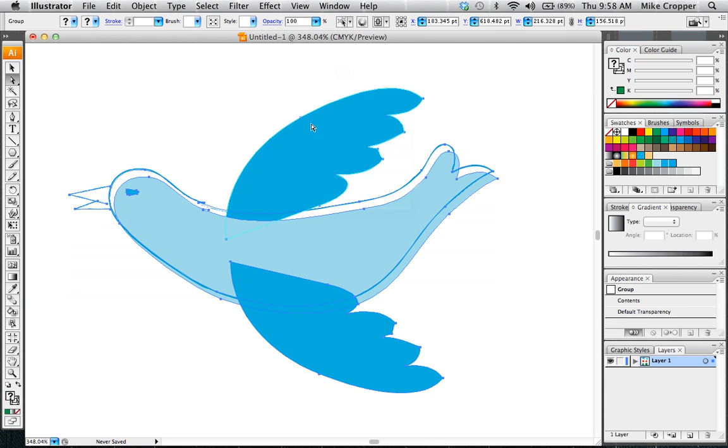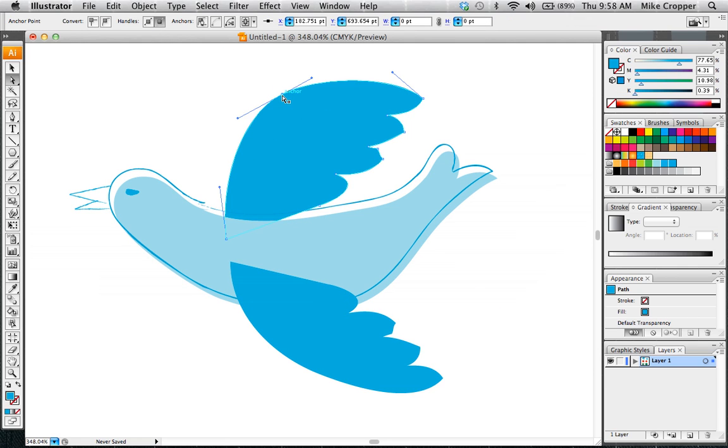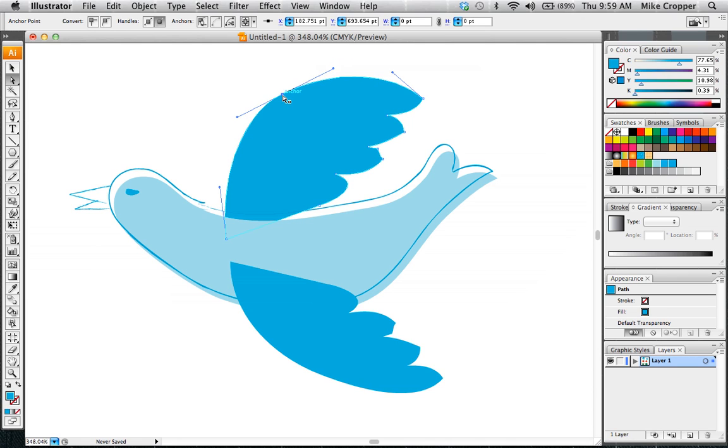Each curve will have what's called a handlebar, and you can grab the handlebars and move those as well.